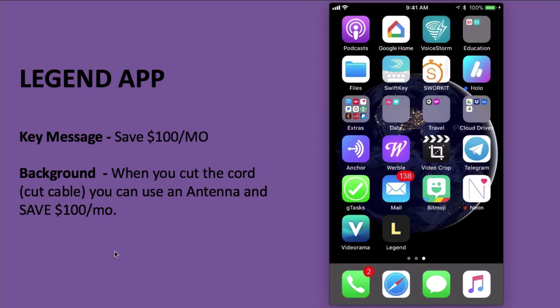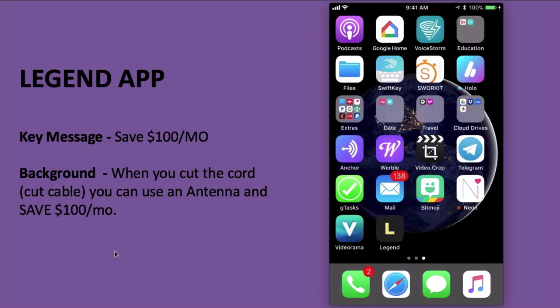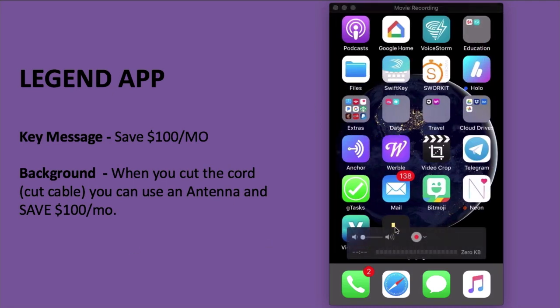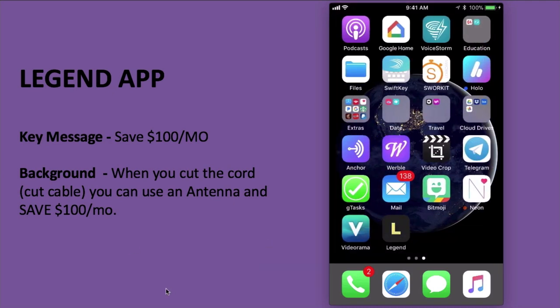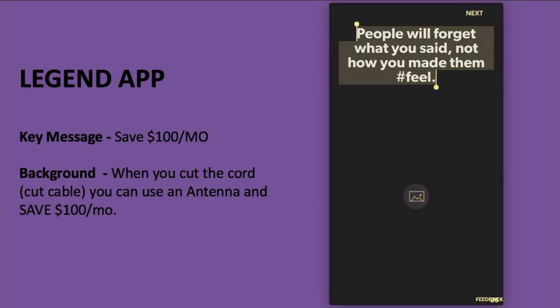The app I want to use is called Legend. Here's my iPhone screen — it's in the last row. Here's the app Legend. Let me open that. It's by Stoop Flix.